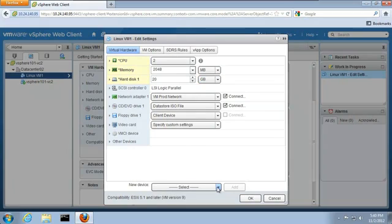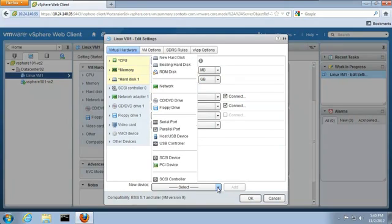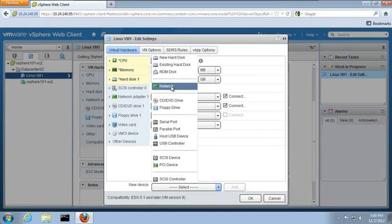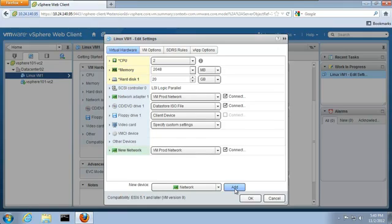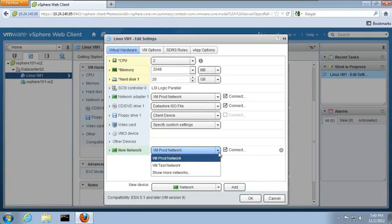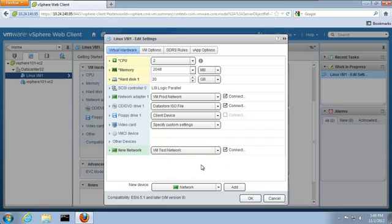We can add new hardware as well. For example, we'll add a network interface card. We click Add and specify what network we want to connect the new interface card to, which is the VM test network in this demo.